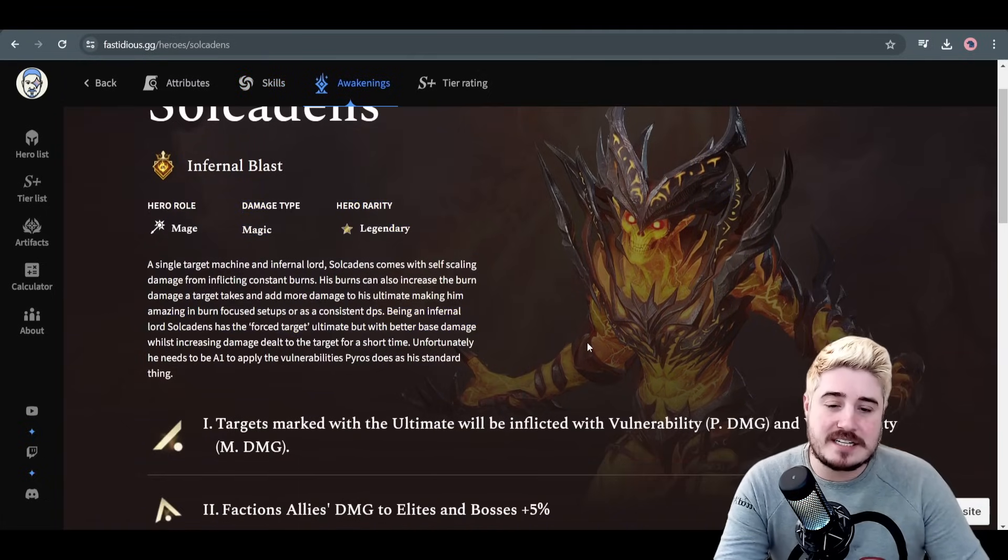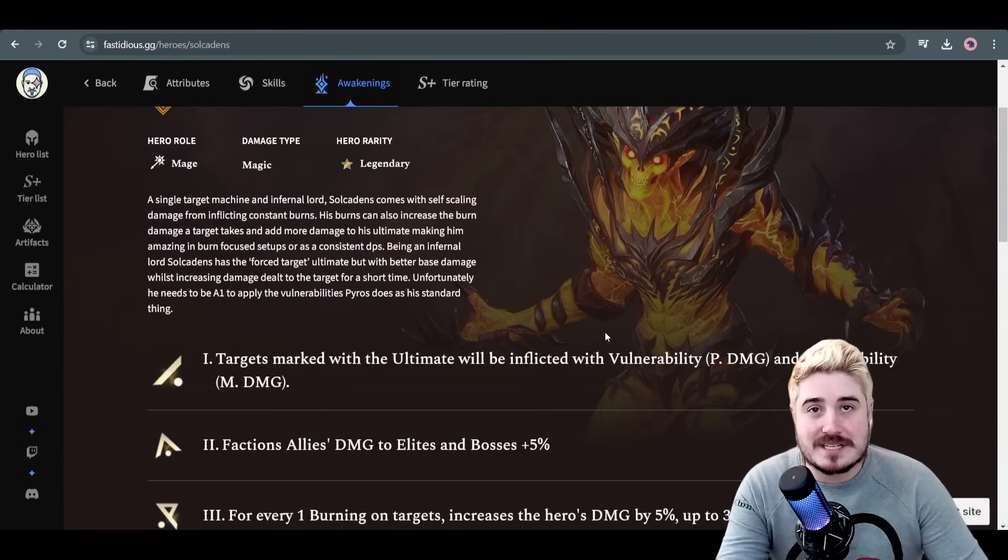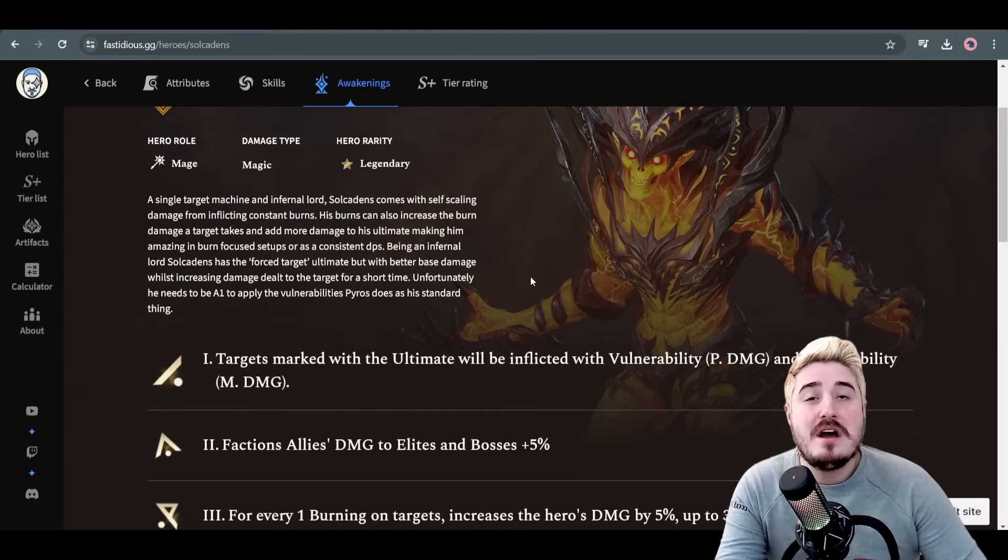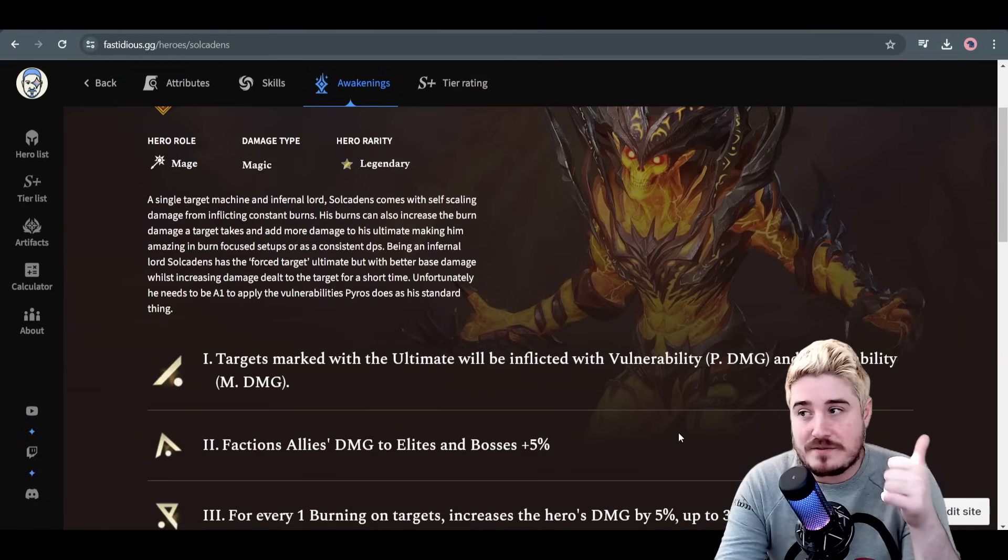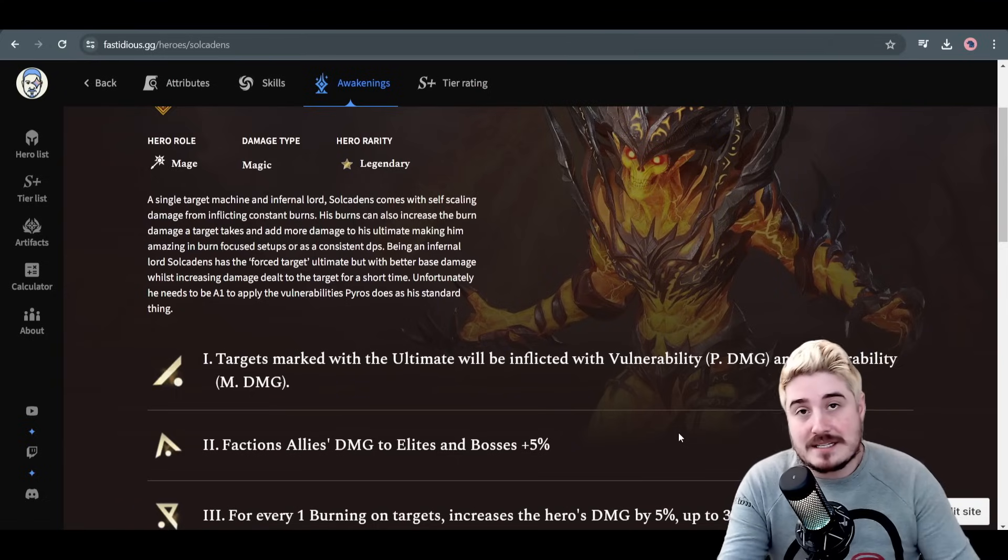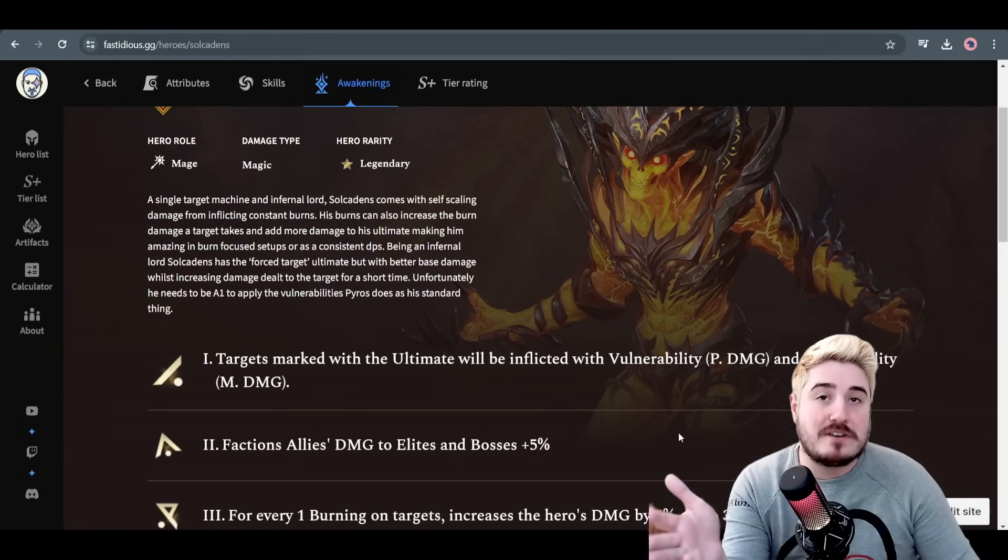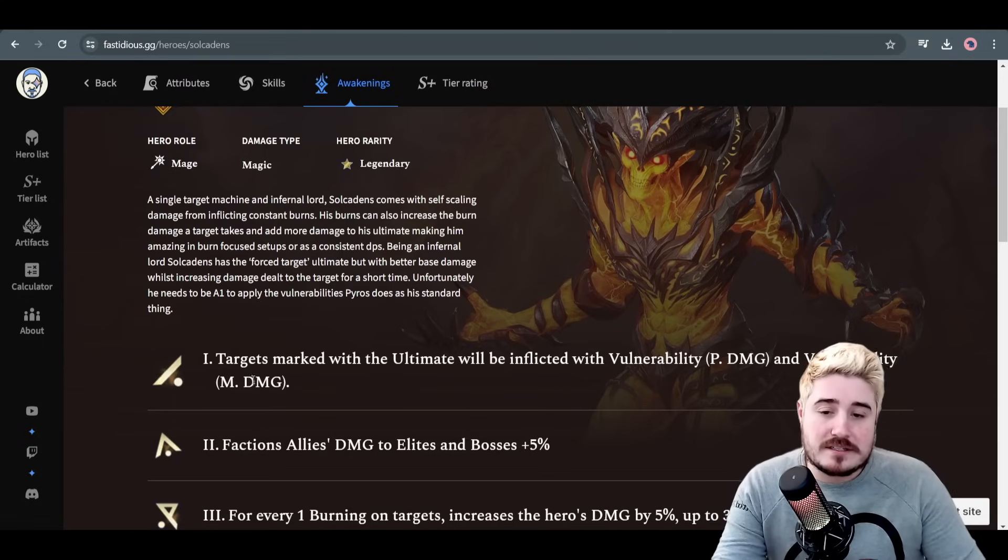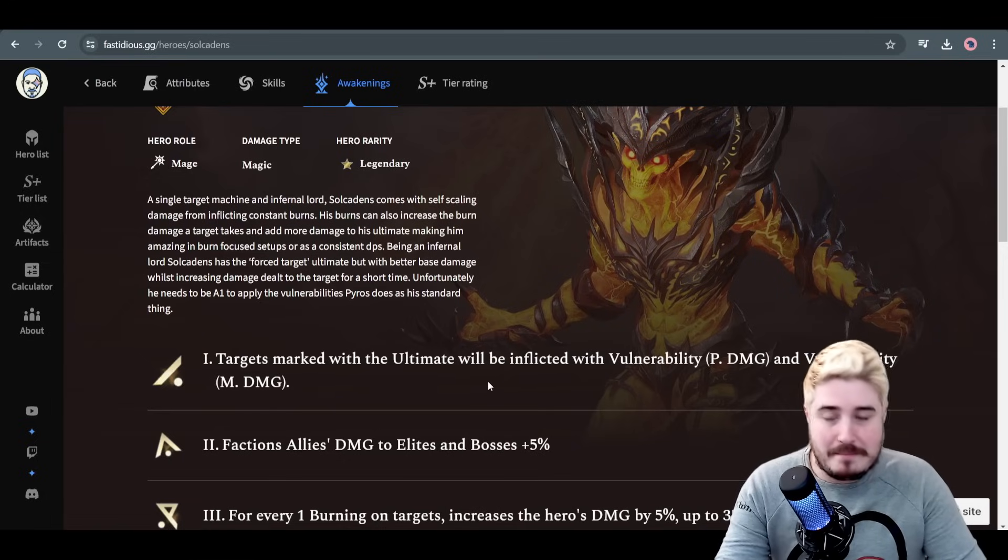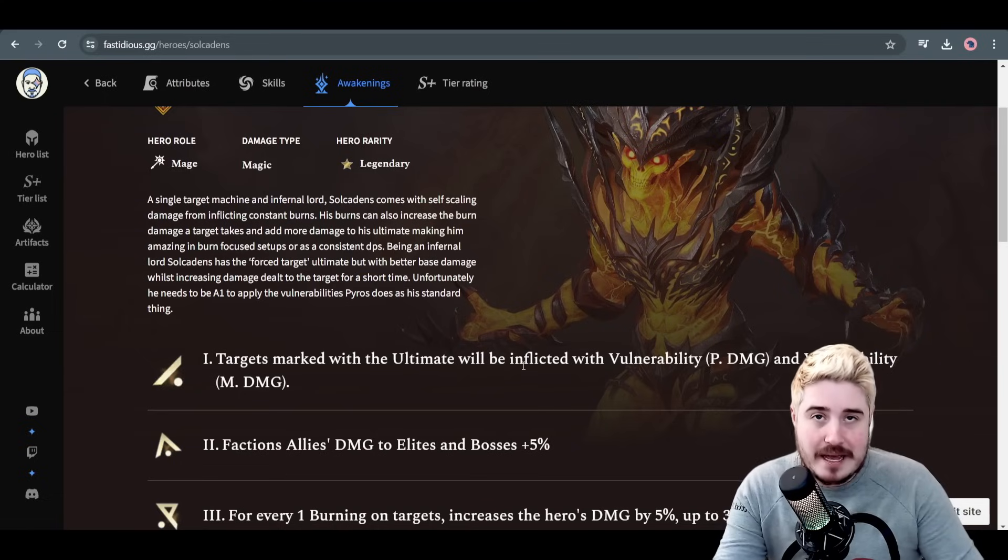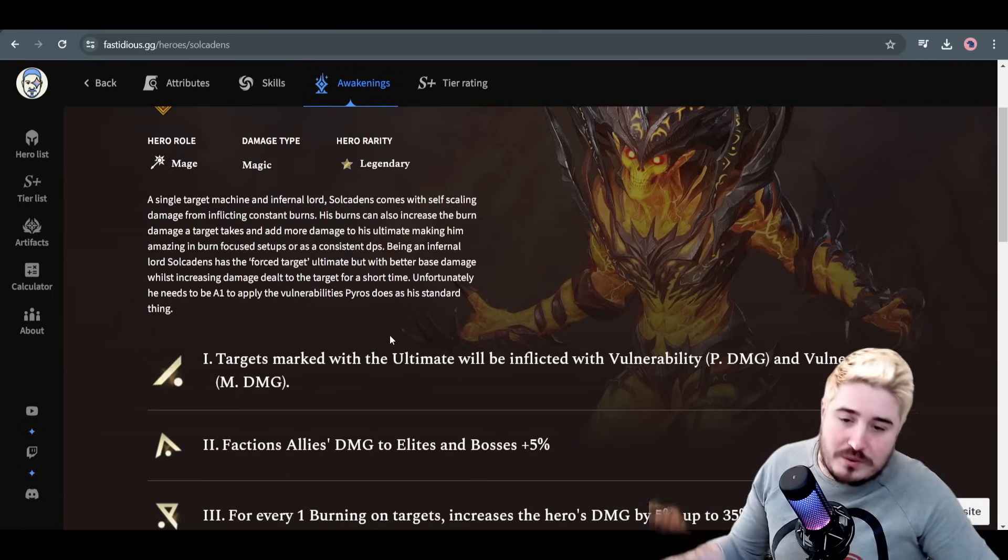Now quickly on to his awakenings. His A1 - this one you really need for him to shine. So Pyros inflicts vulnerability just from skill ups, but for Twin Fiend and also Soul Cadence, for him to put out physical damage vulnerability and magic damage vulnerability, he needs to be awakened level 1. So he's an amazing soul stone candidate. Targets marked with the ultimate will be inflicted with vulnerability physical and vulnerability magic. This is a 25% vulnerability to both kinds of damage, so just 25% more damage taken by that target, which he marks. At awaken 2, he gets an increase in attack 5% to his base stats. However, like all legendary lords, he also gets a benefit to members of his faction when he is the lord. When you deploy him, faction allies damage to elites and bosses is now up another 5%.